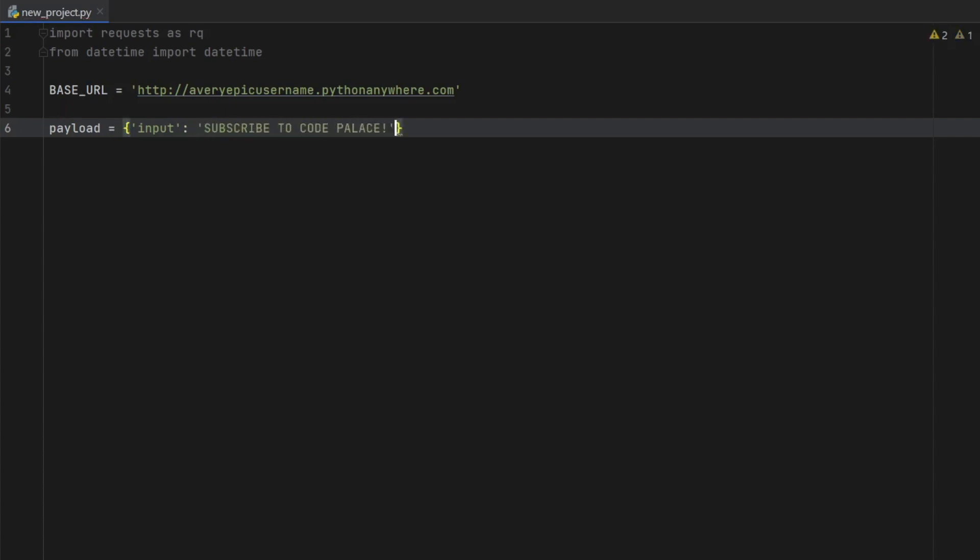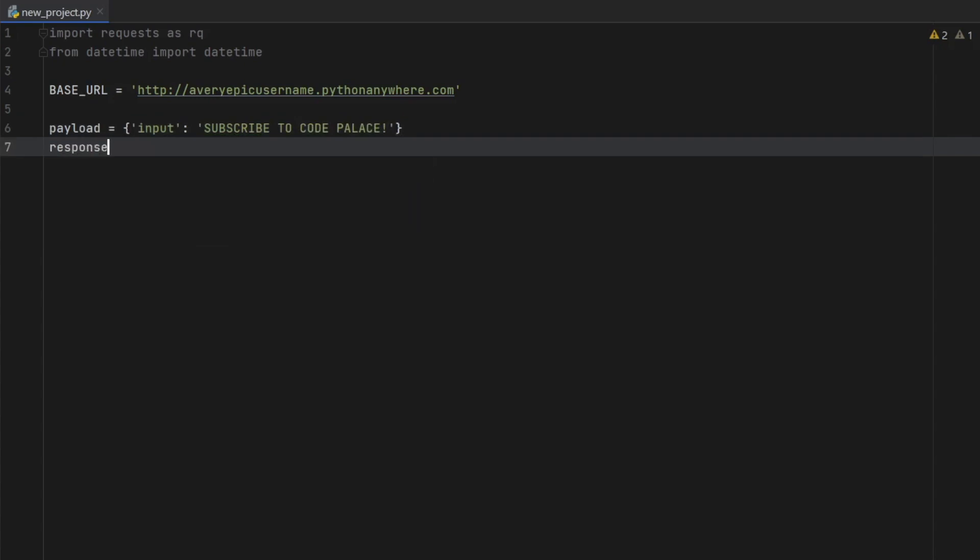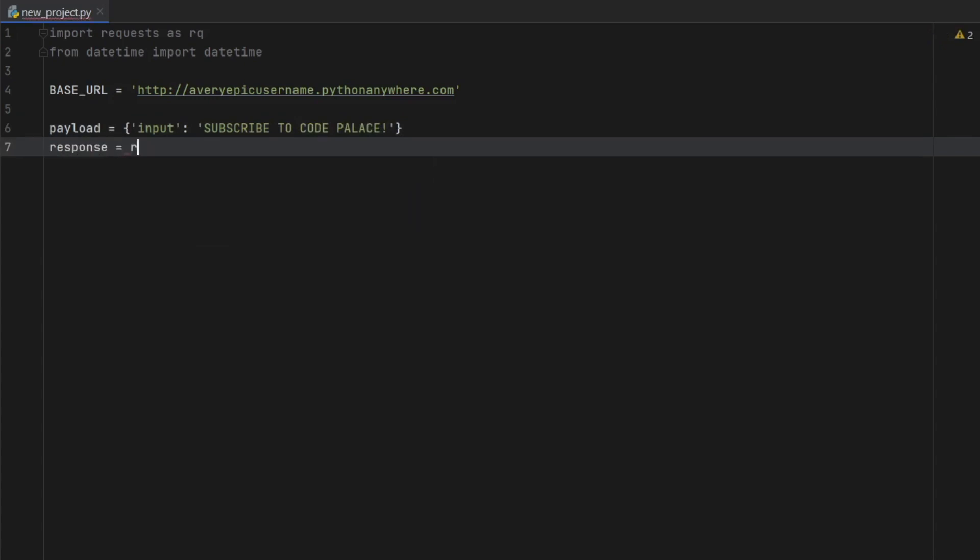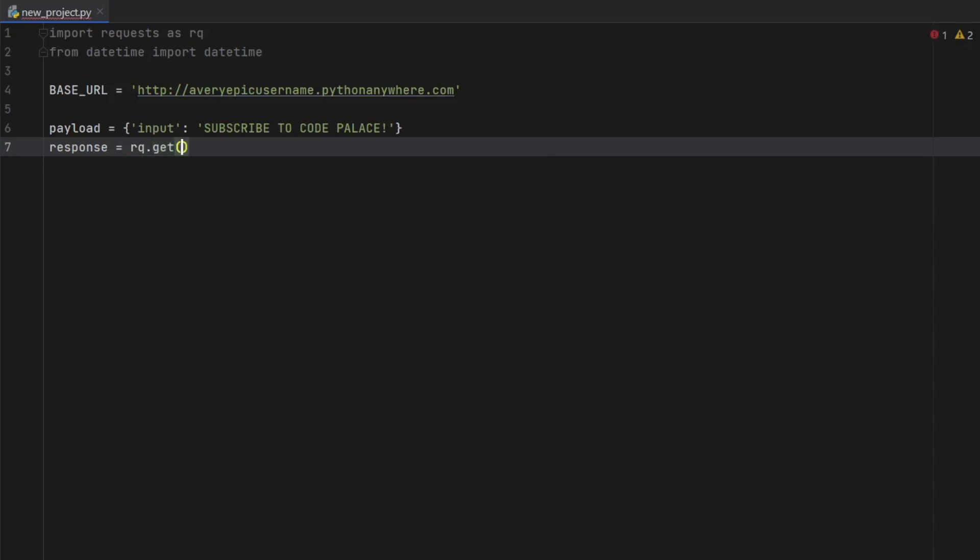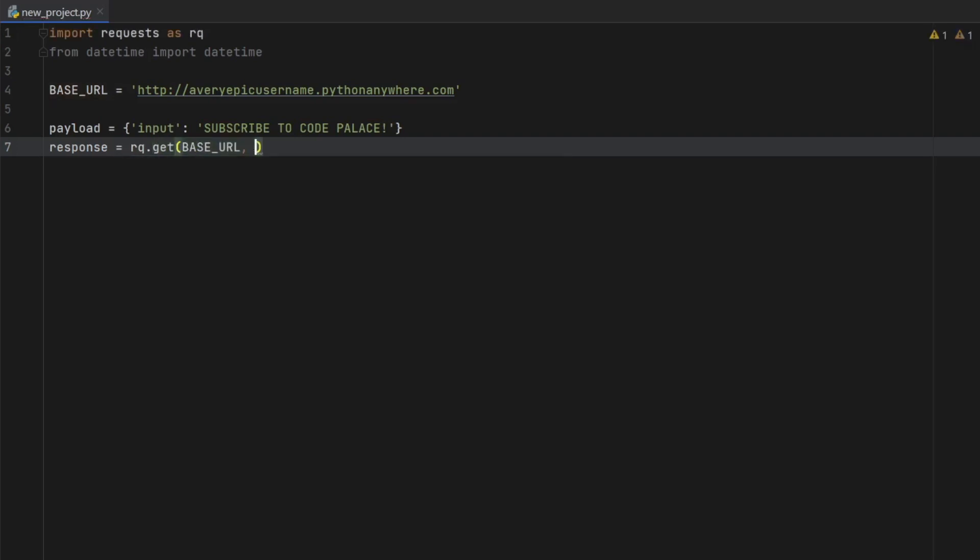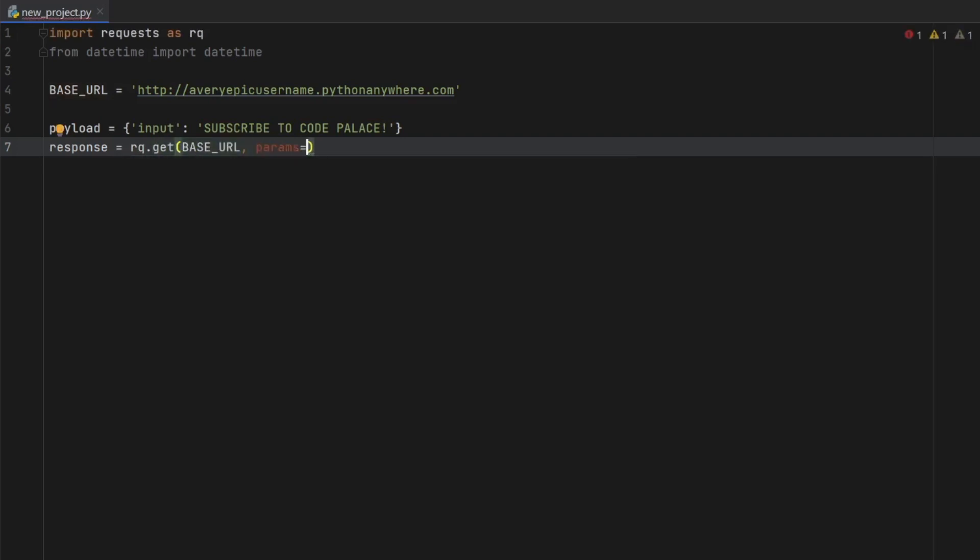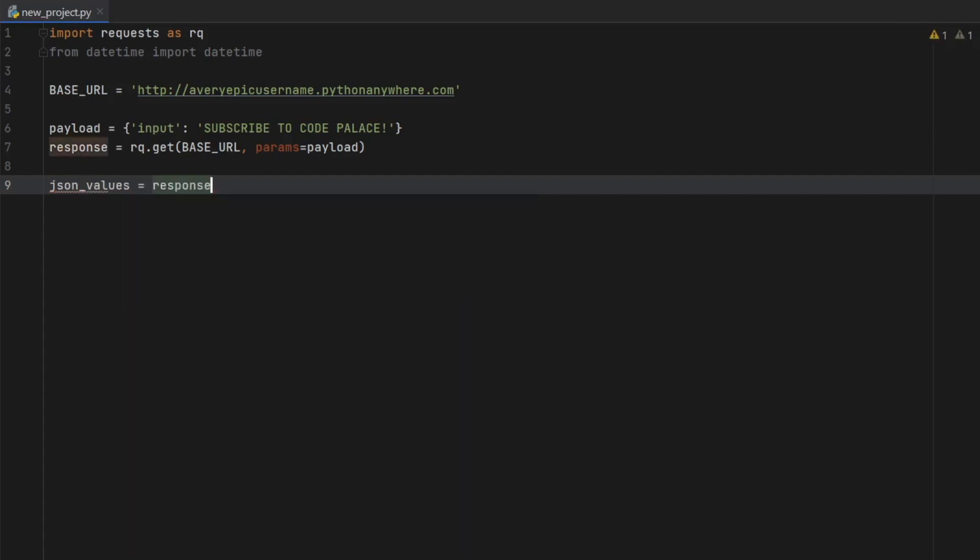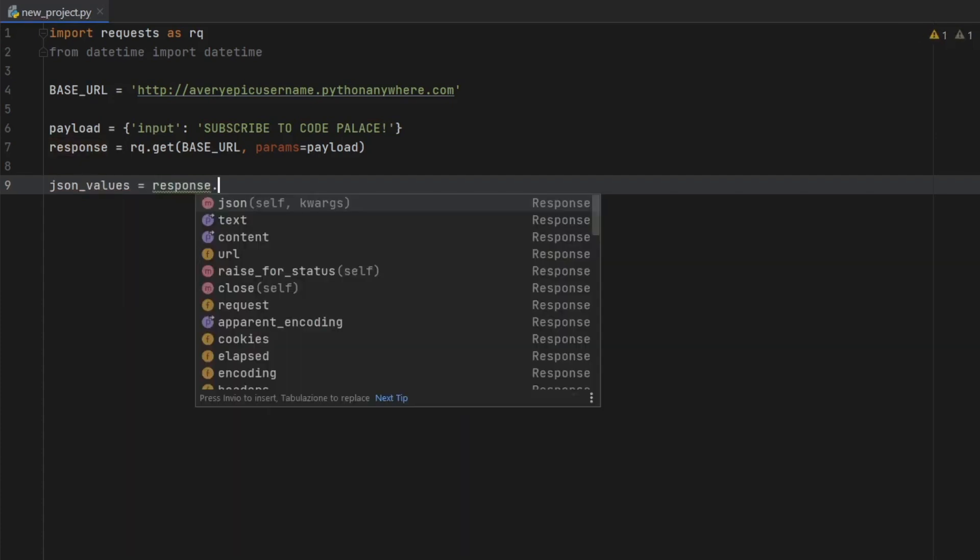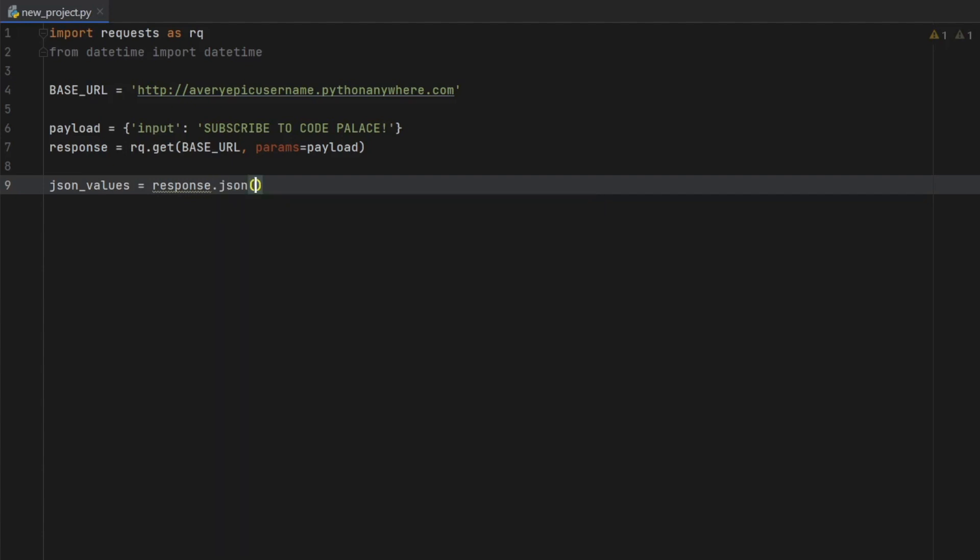exclamation mark, then as a response, we will just call rq.get. And it's going to use our base URL. And we have to provide the parameters which are going to be our payload, then we are going to create a value called json_values, which is going to be a response that we just got from the URL. And we're going to convert that to JSON,